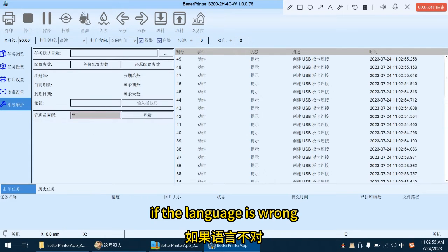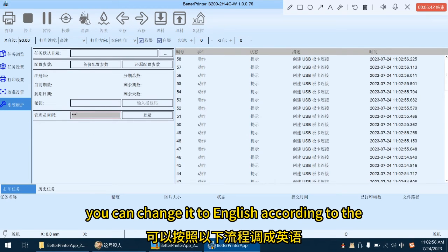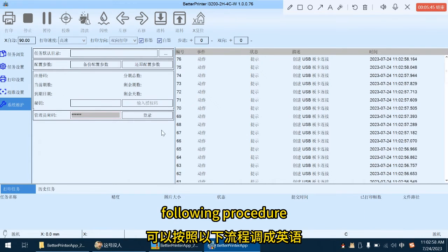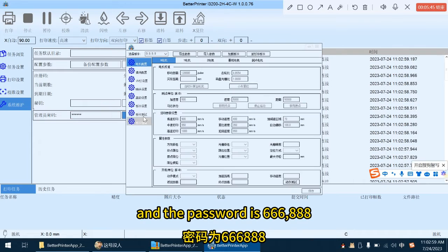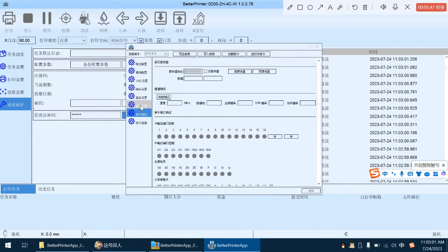If the language is wrong, you can change it to English according to the following procedure, and the password is 666,888.